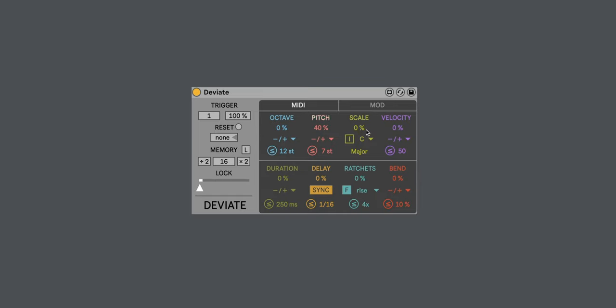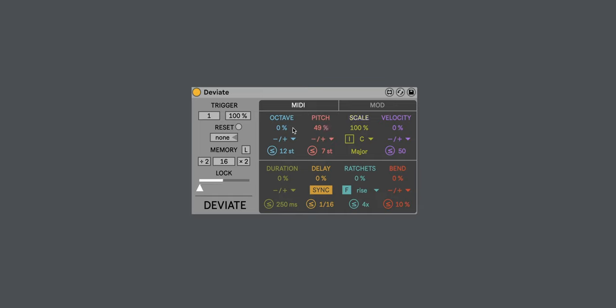If I take this down to zero percent, you hear that now it's going out of key. So it's up to you how you want to work with this. And we can, of course, adjust the octave.